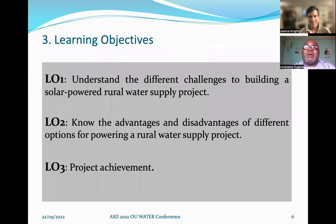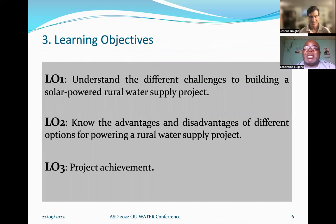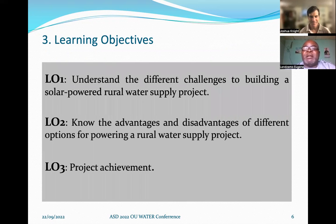We're going to talk about the learning objectives — what we learned in this project. Our first objective was to understand the challenges of building a water project. We also look at the advantages and disadvantages of using solar power for rural water supply projects. And then we look at the achievements.